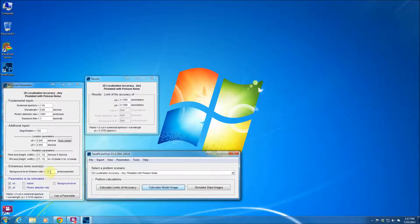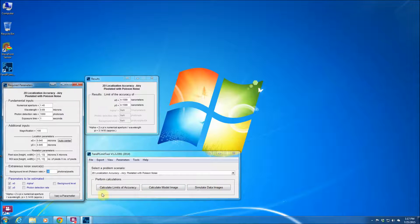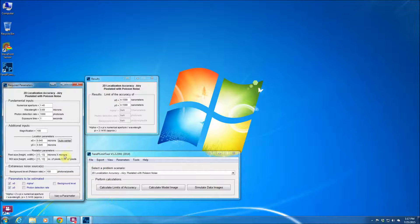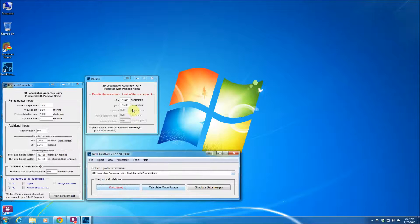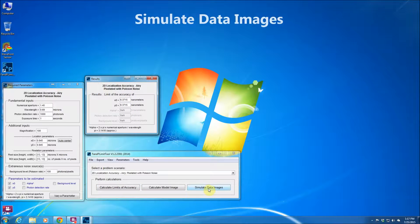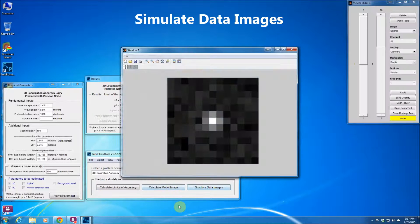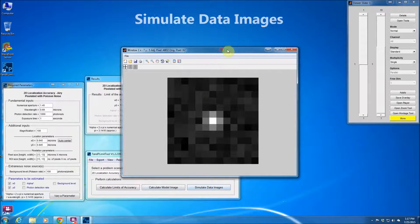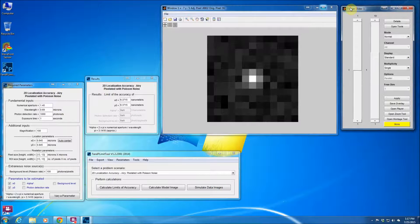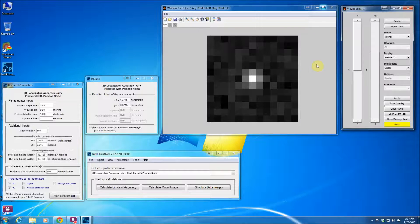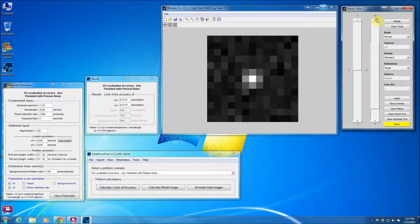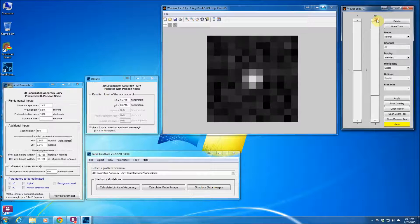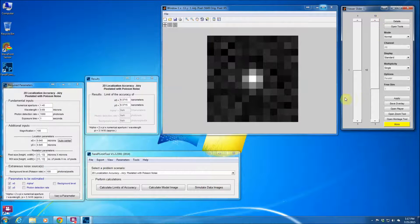We could actually also simulate data images as many as we want. Now I'll just try to increase the background level to let's say 100 photons and the images appear more noisy. I can calculate the limit of the accuracy again. Now this time I'm trying to simulate data images. So let's say 10 data images. So these are the data images which are simulated. And you can just scroll up and down and see different realizations of the same model image.